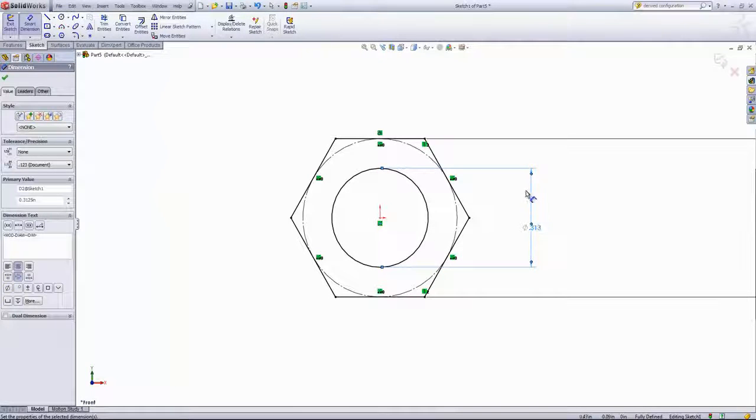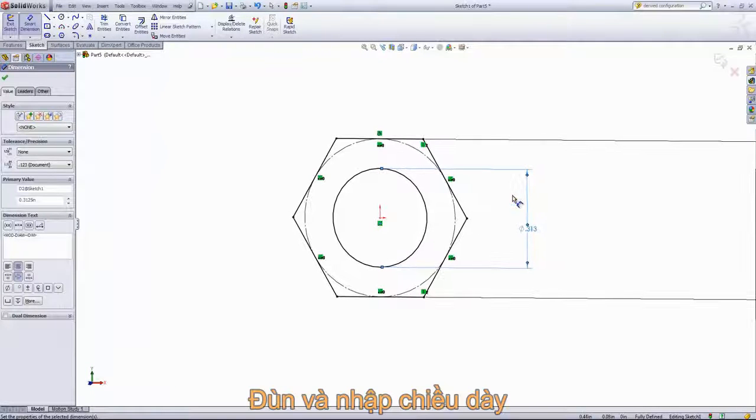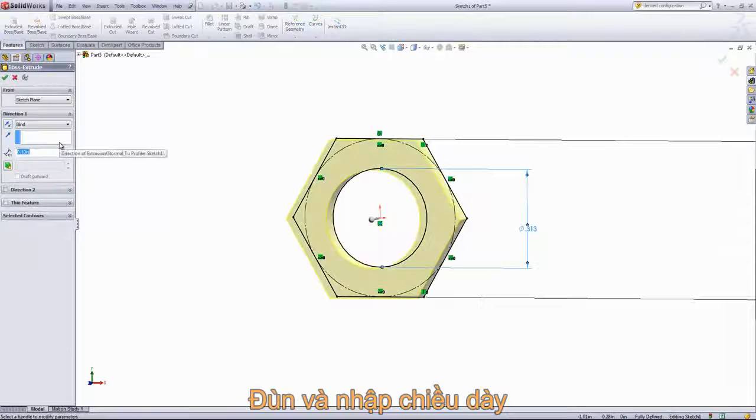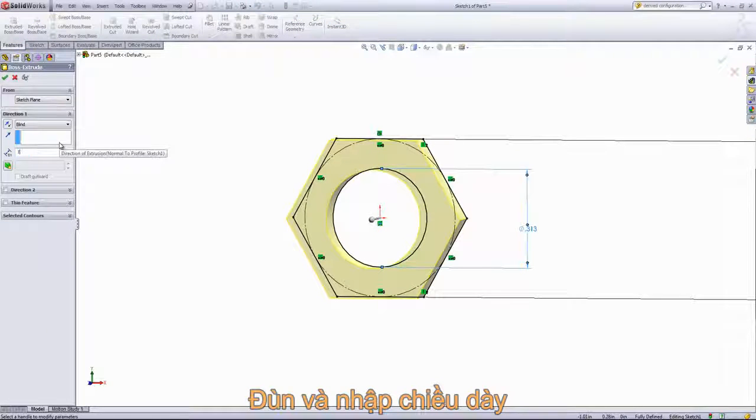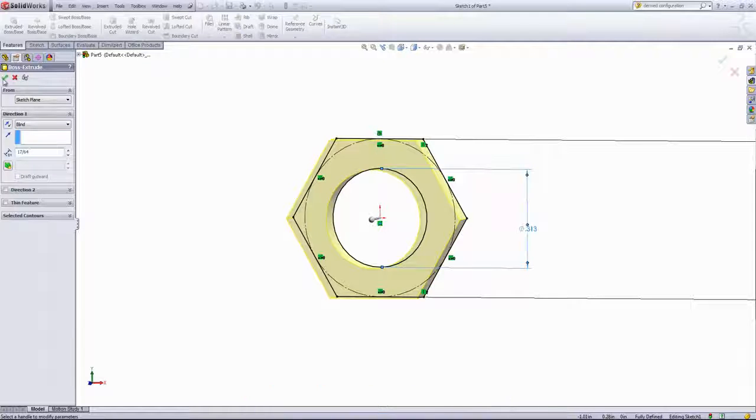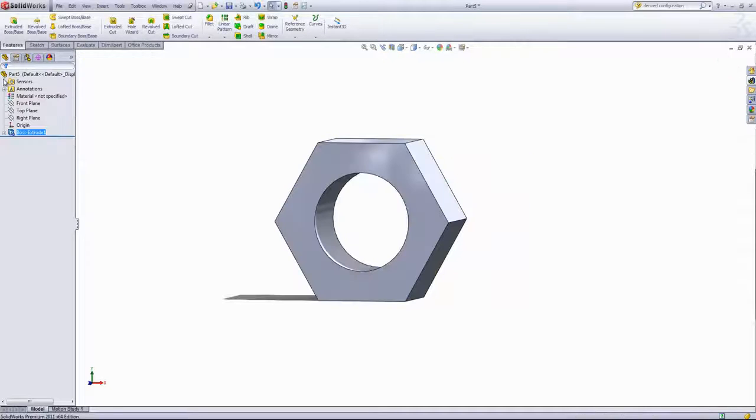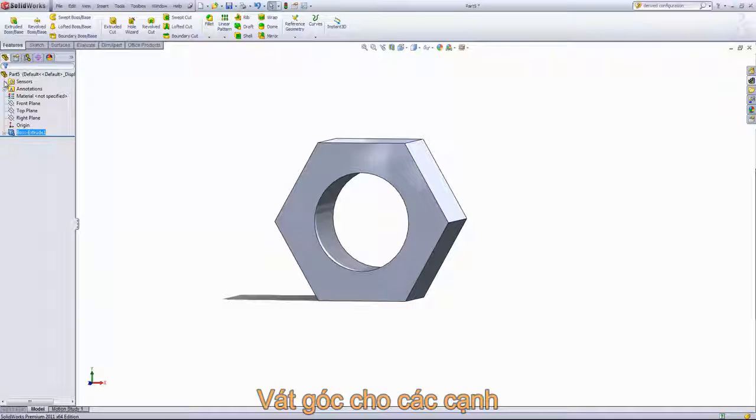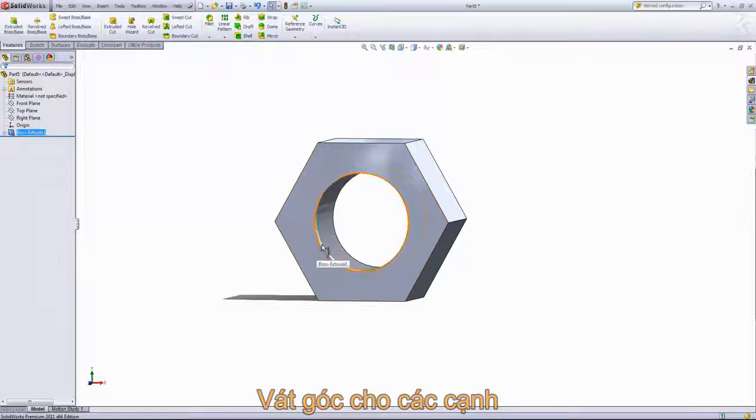Then we'll create an extrusion from the profile, and that's going to have a height of seventeen sixty-fourths. For this part, we won't be adding the schematic threads, but we will be adding a chamfer to both sides of the edge.